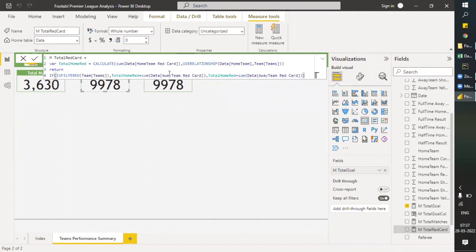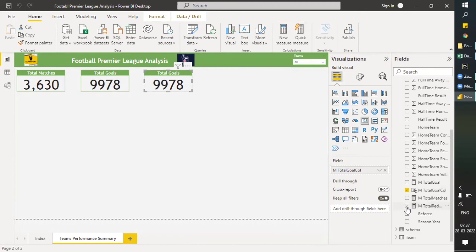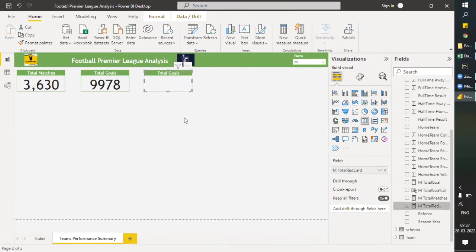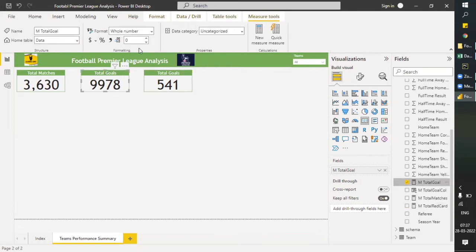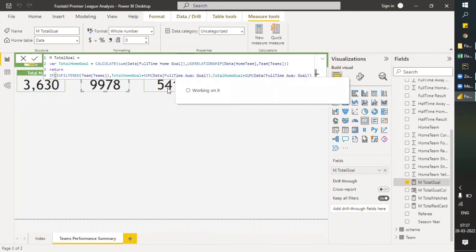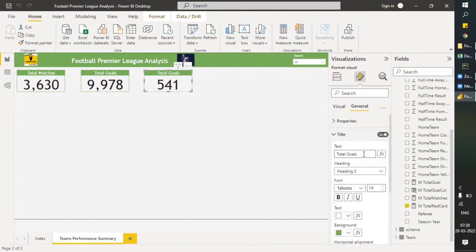Let me add the total red card measure to the card visual and convert it to an integer. Now we have the red card numbers. Finally, we will find the number of yellow cards issued and the most experienced referee. Let me change the general title.